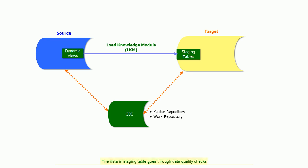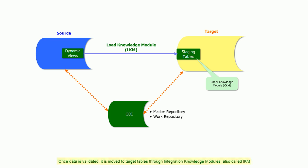The data in staging table goes through data quality checks. These checks are performed by Check Knowledge Module (CKM). Once data is validated, it is moved to target tables through Integration Knowledge Modules, also called IKM.